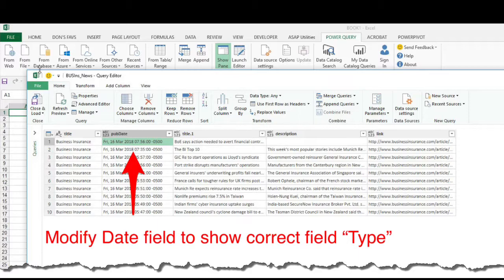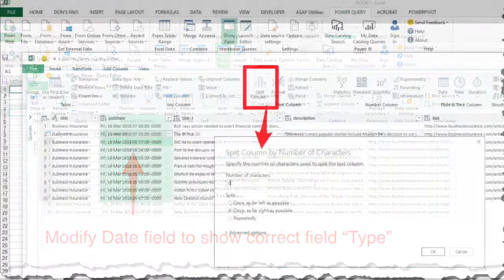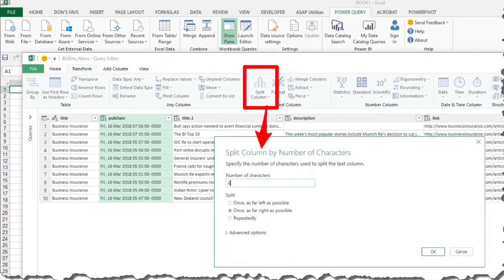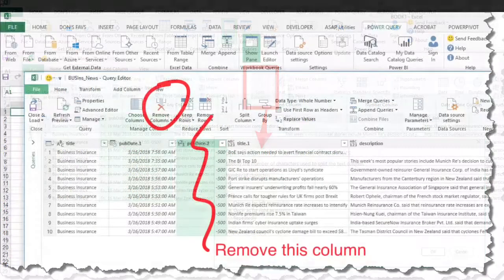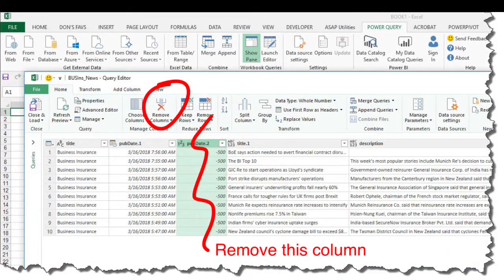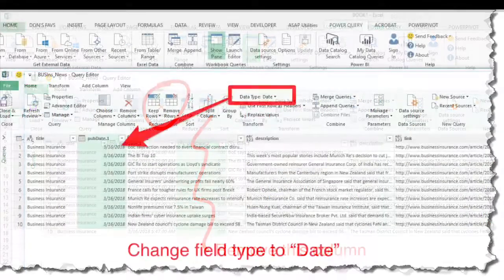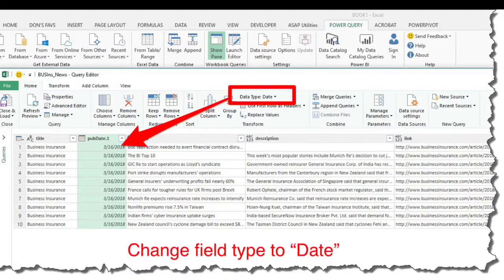Formatting the date field correctly is key — this is going to drive a lot of our filtering capability. So we need to split the column, then get rid of the extra column, and then finally format it in the date format. Once you've done it once, it's straightforward.